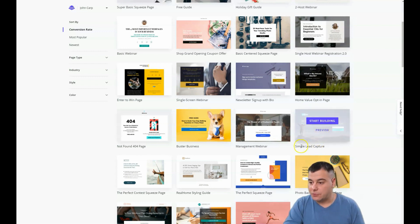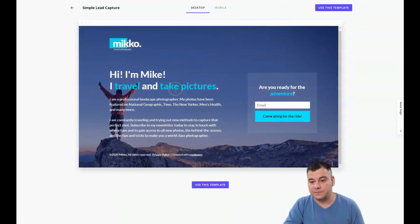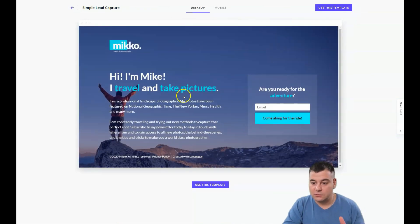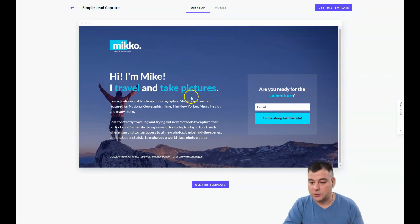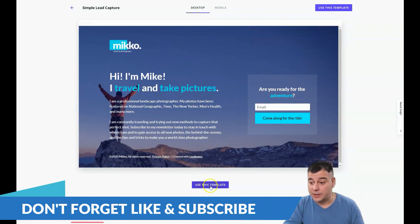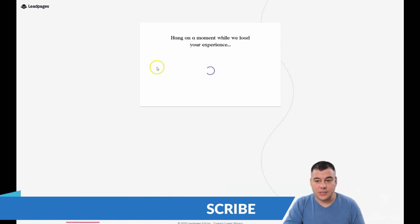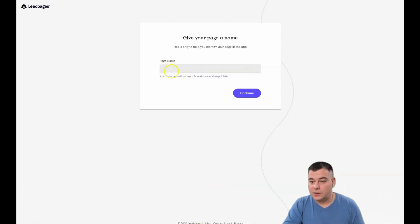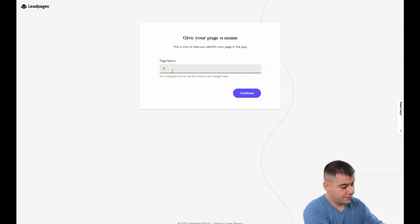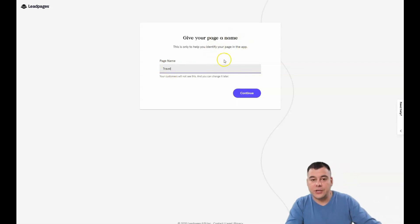For example, I want to show you how to build a travel photographer landing page. This is absolutely easy and this template is suitable for this purpose, so let's use this template. First of all, you need to give your page a name.